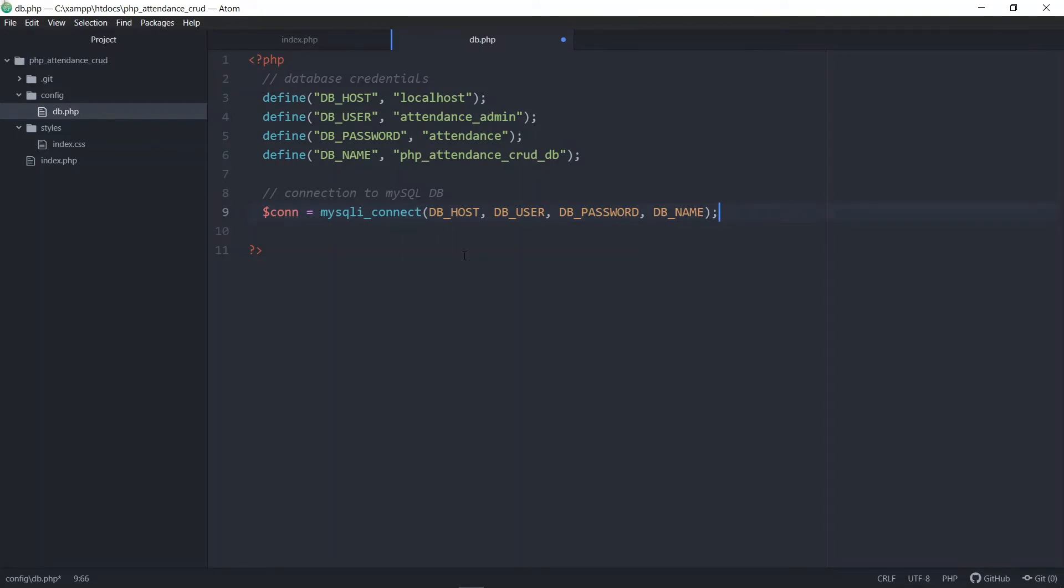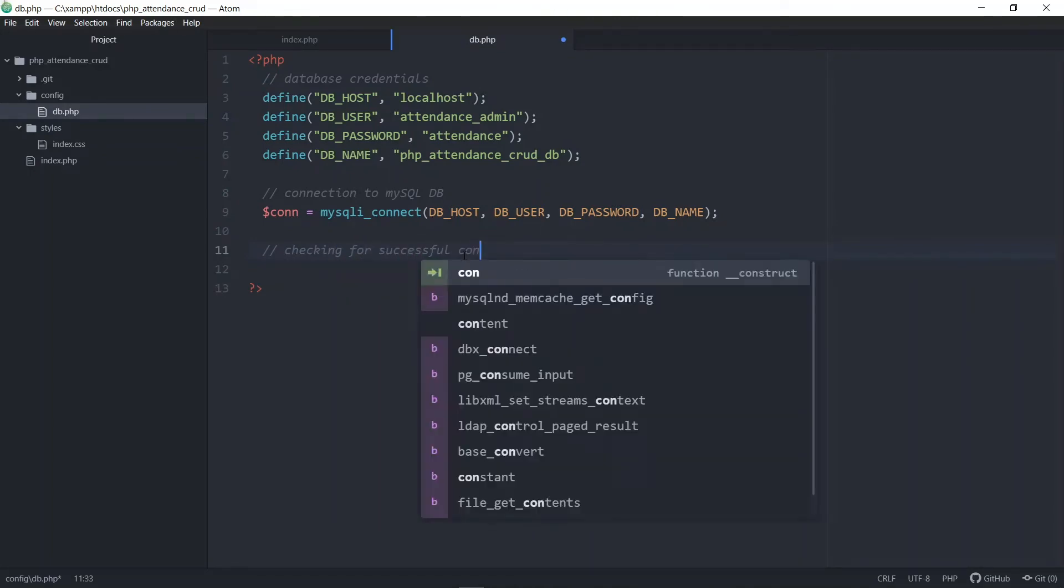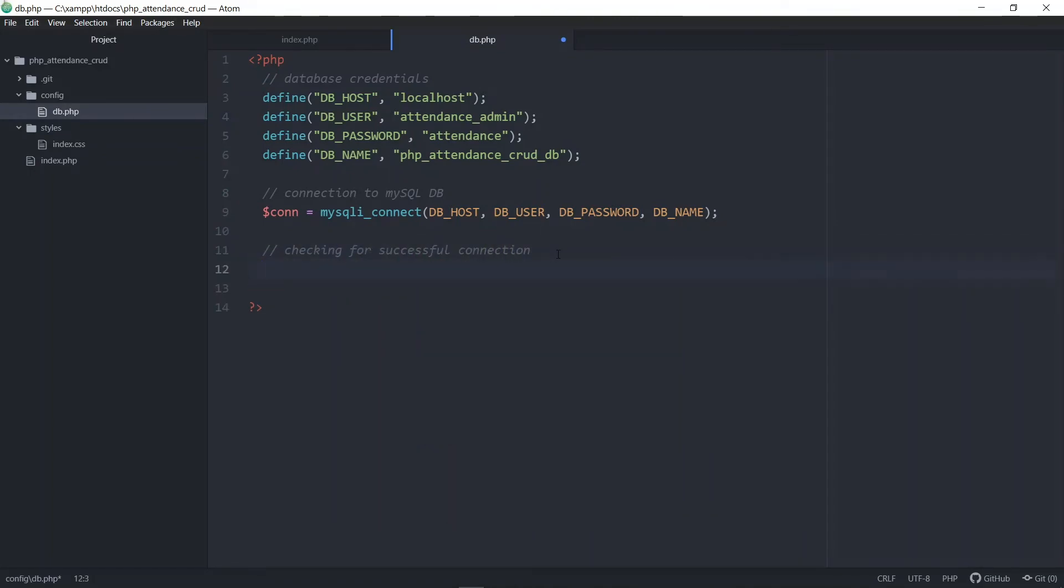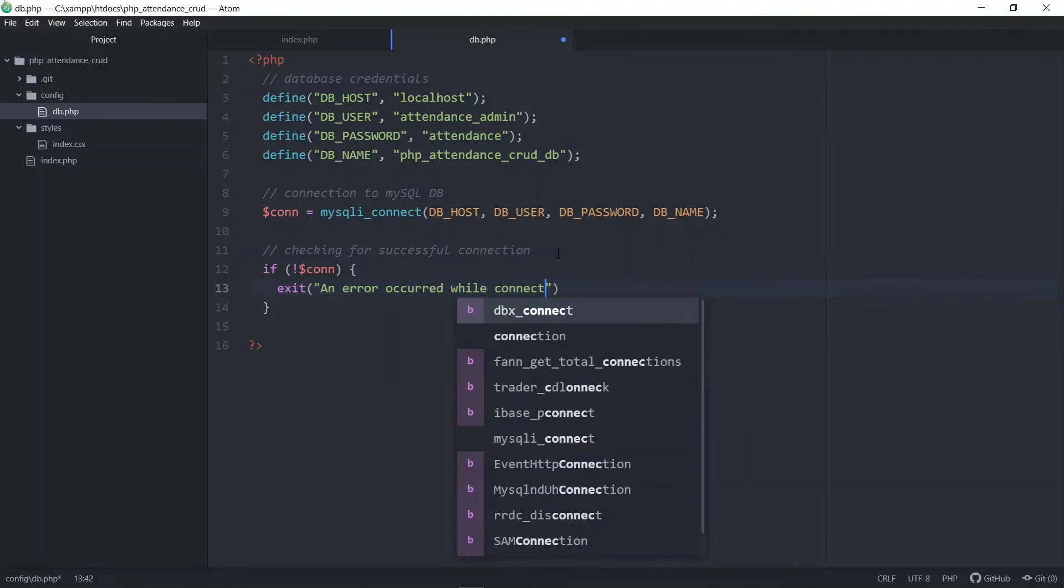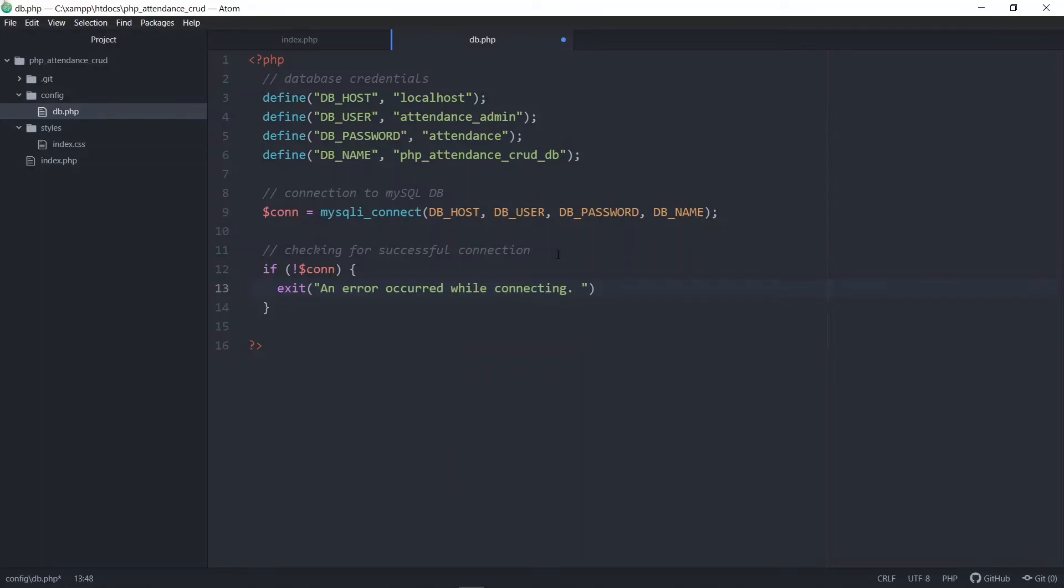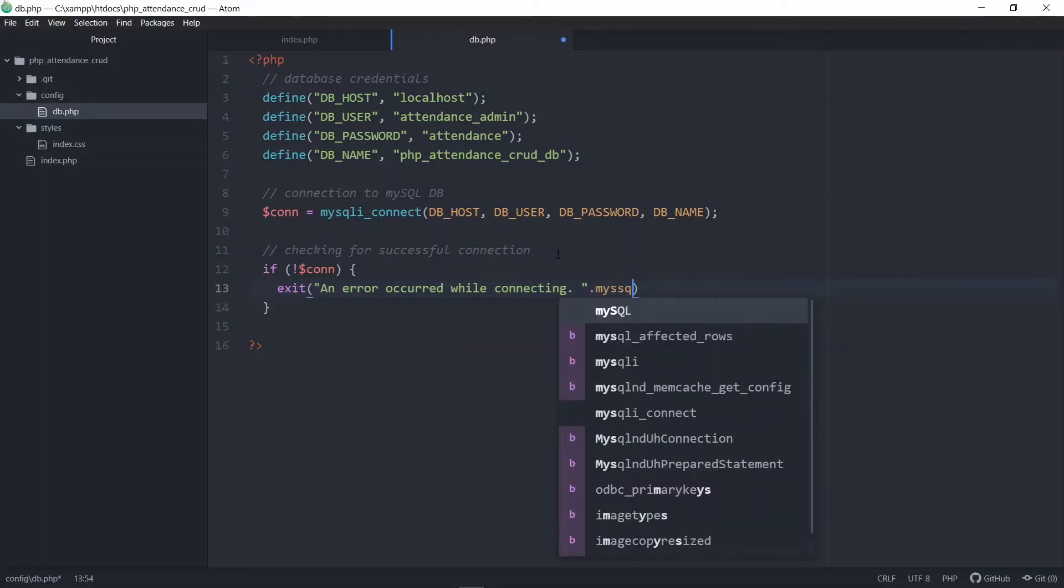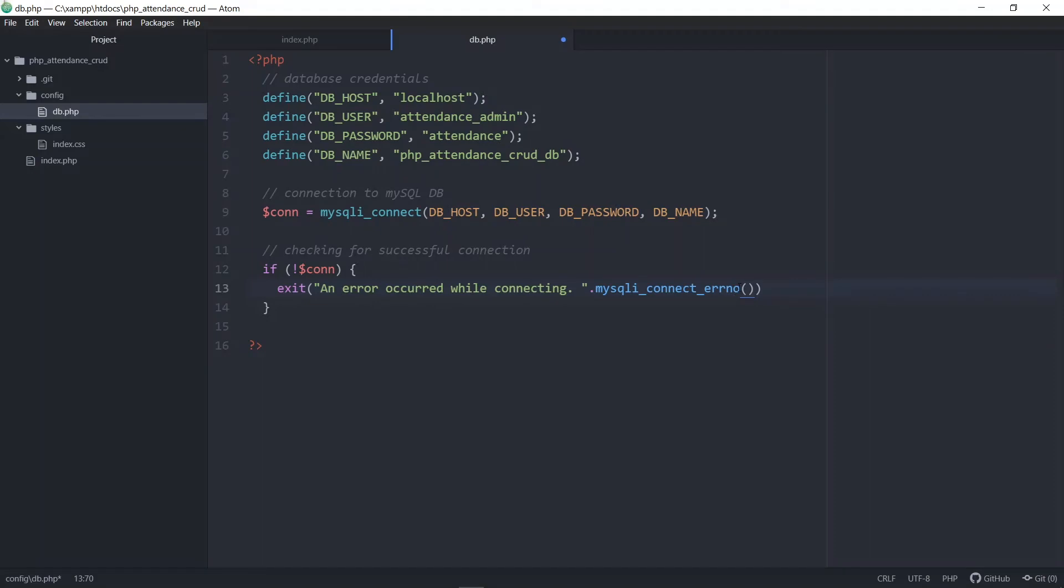Once we've done that, we have to check if the connection was successful. If the connection is not successful, we exit the script. In addition to that, we can concatenate the actual error that occurred by using mysqli_connect_error. Don't worry about this because it's not a typo—that's the name of the function. Once we've done that, we save the db.php file.